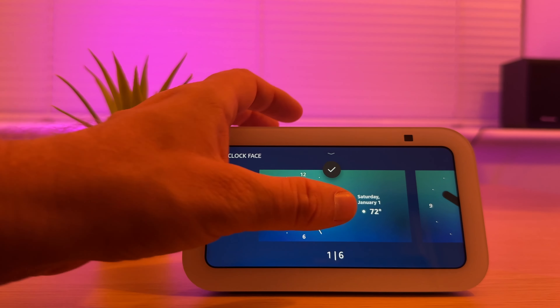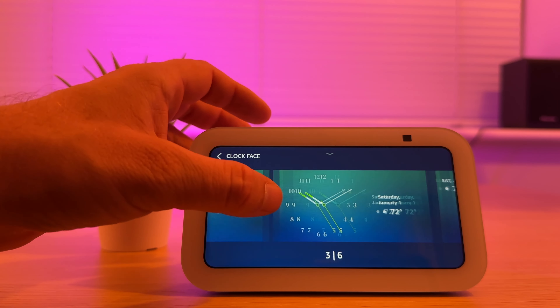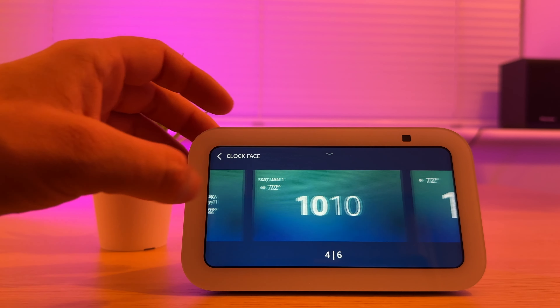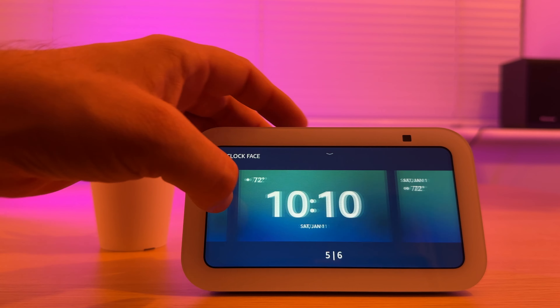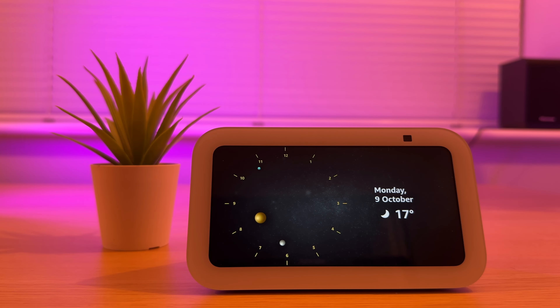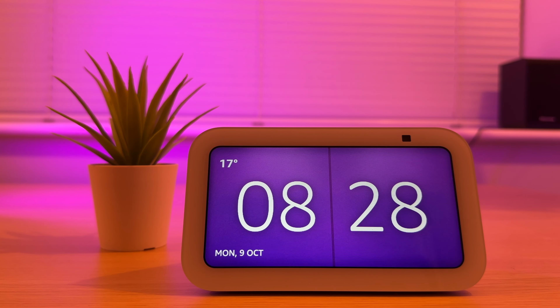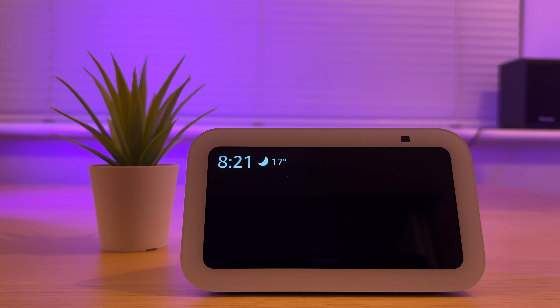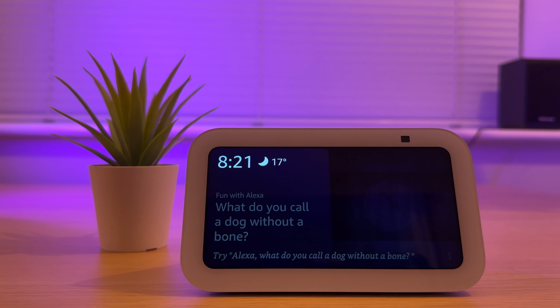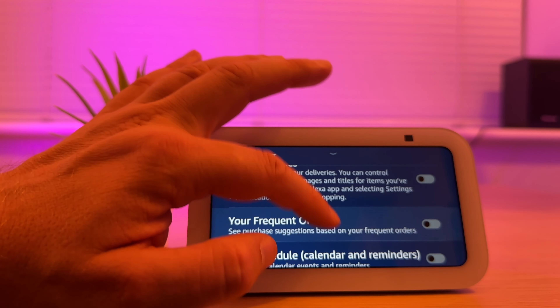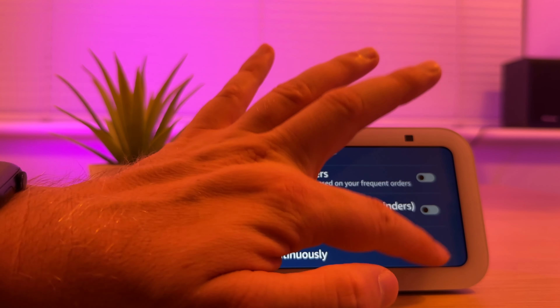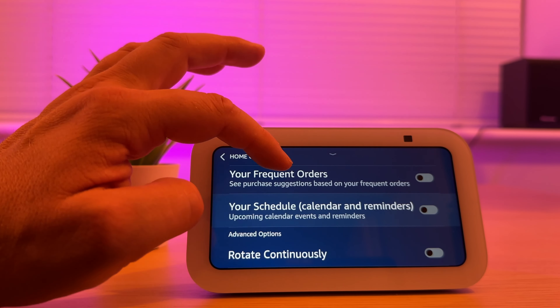In this video I'm going to show you how to display the clock face on your Echo Show 5. I will also show you the simple steps you need to take to stop the show from automatically scrolling between different screens, so only the clock face is shown.